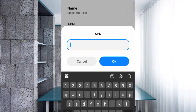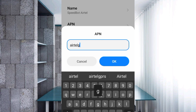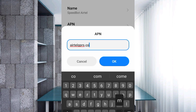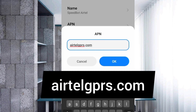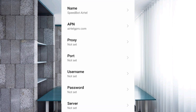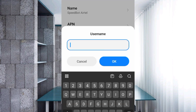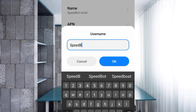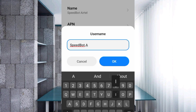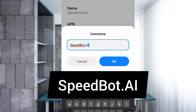Next, tap the APN field. Enter 'eartell.gprs.com' in small letters, no spaces. Tap OK. Proxy — not set. Port — not set. For the username field, enter '.ai' — capital A, capital I. Tap OK.